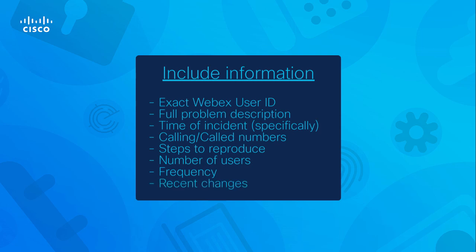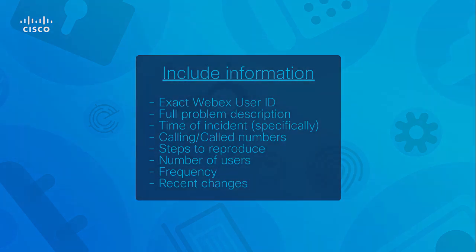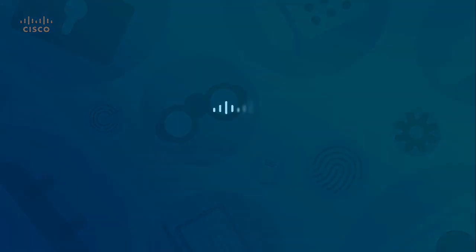This concludes the steps necessary to collect the WebEx logs on a mobile device. I hope you found this video helpful, and thank you for watching.